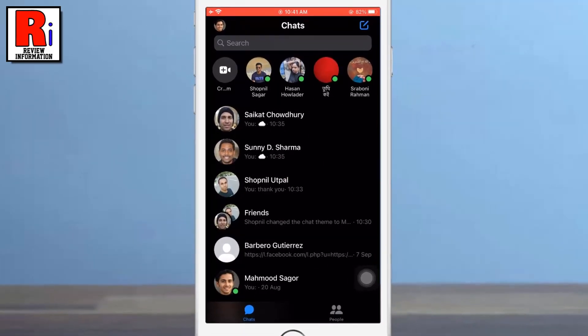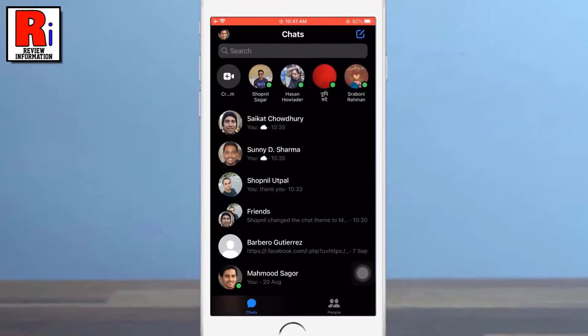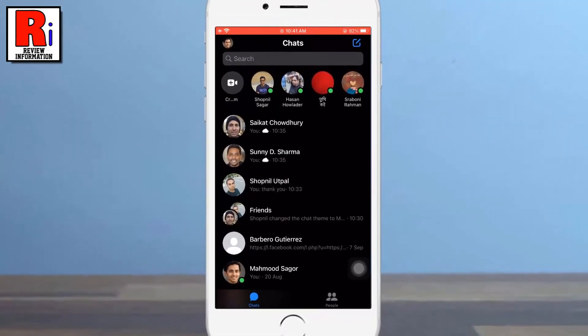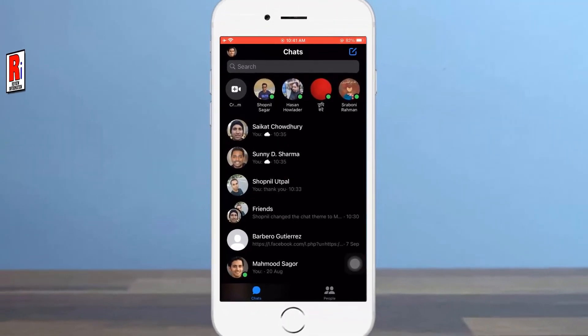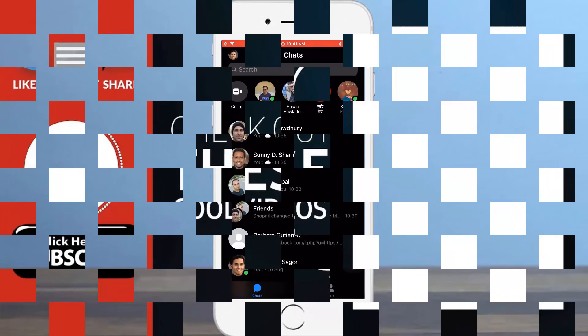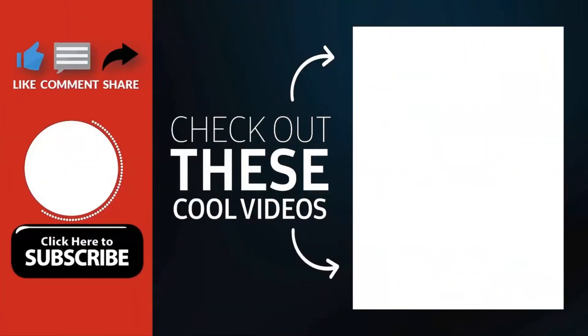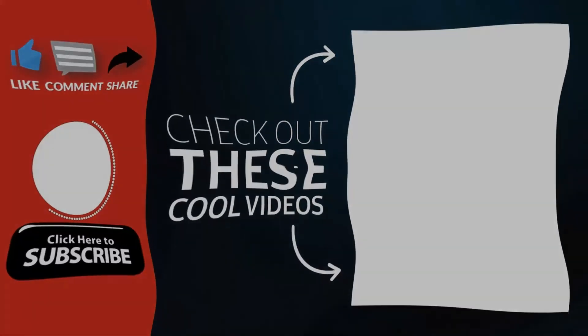So in this simple way, you can enable dark mode on Facebook Messenger. Thank you for watching. Hope you guys enjoyed my video. Please subscribe to my channel for more videos. Goodbye.